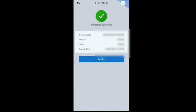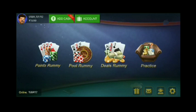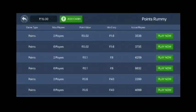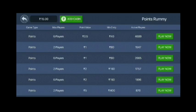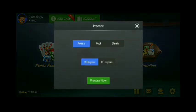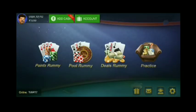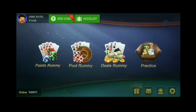You will get many options with which you can earn a lot of money. I will show you: points, pool, deals, and practice. I recommend practice first. In practice you can see 6 players, 2 players — you can practice with pool, deal, and 3 players. Whatever Rami you can practice with practice mode, which feels very good.